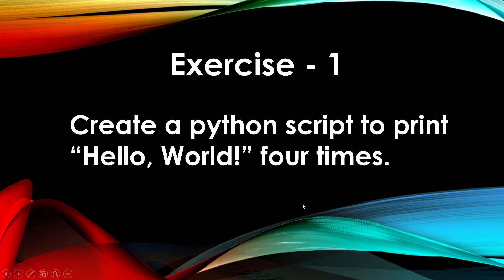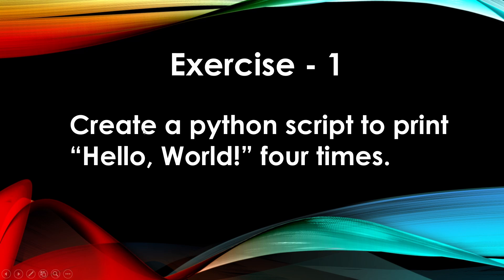Hey everyone, welcome to Python for Beginners series. In this Python series, we'll be learning the Python language through exercises and hands-on practice. Today's exercise is really simple: create a Python script to print 'Hello, World!' four times.